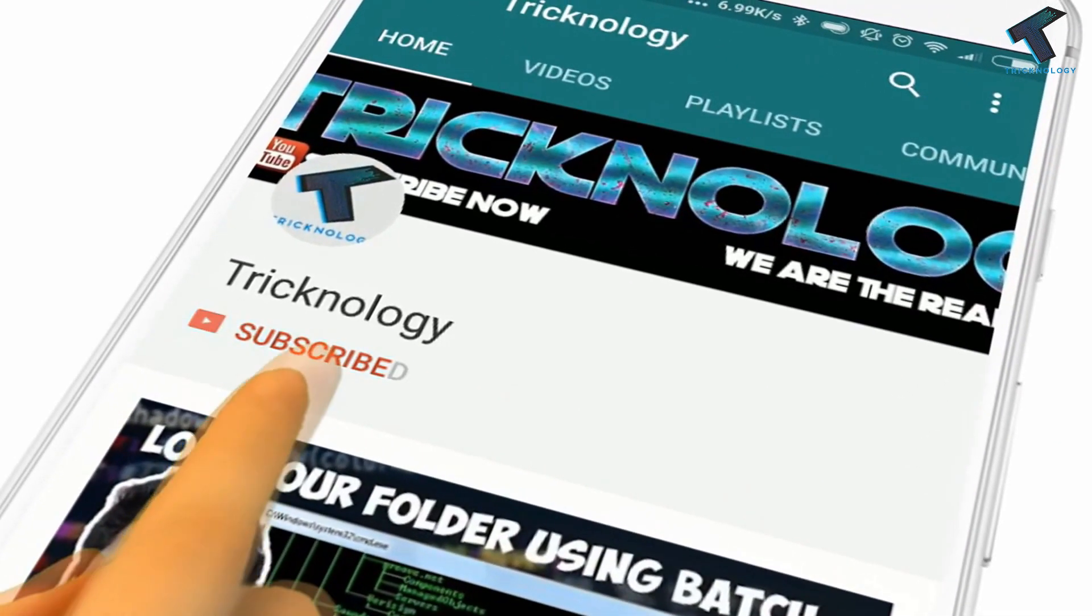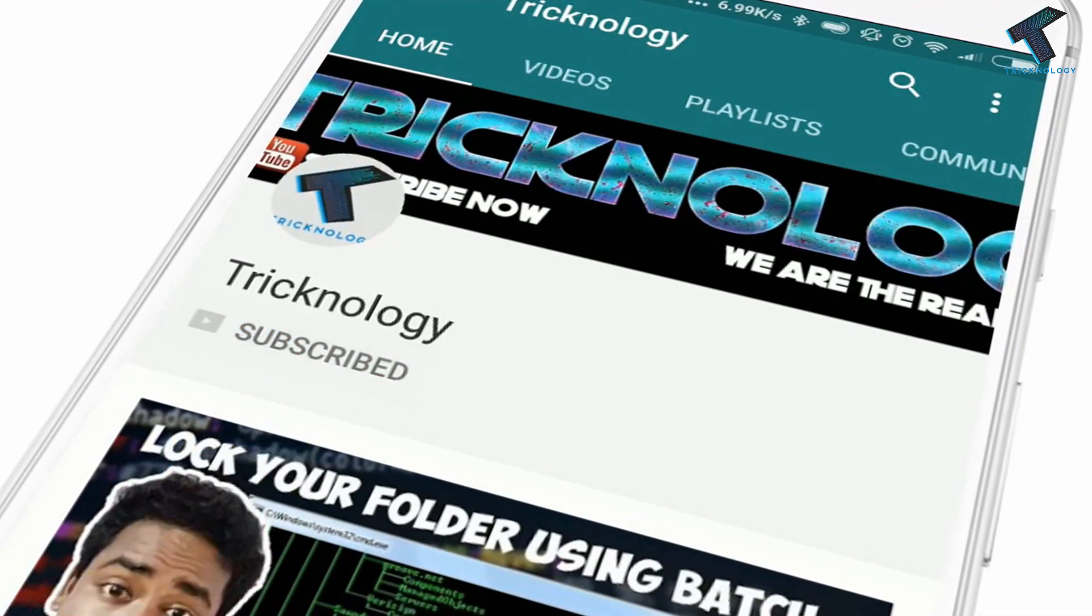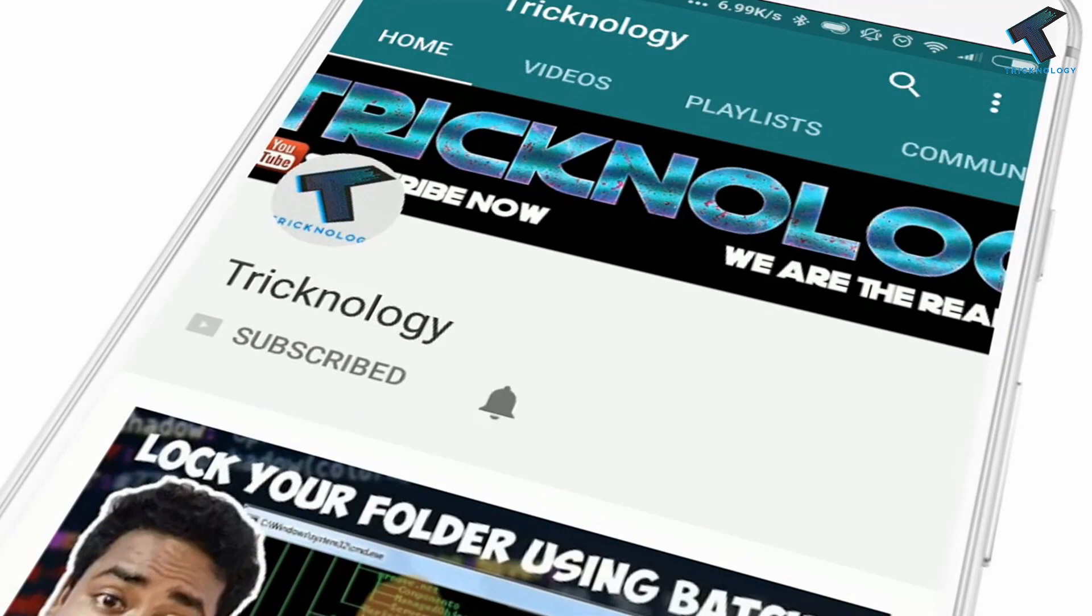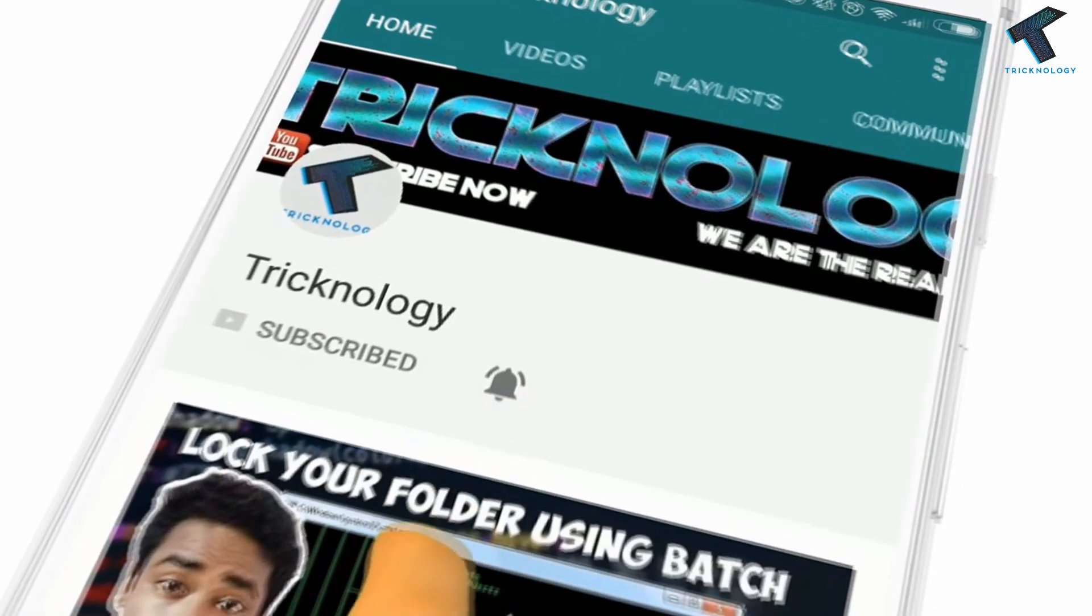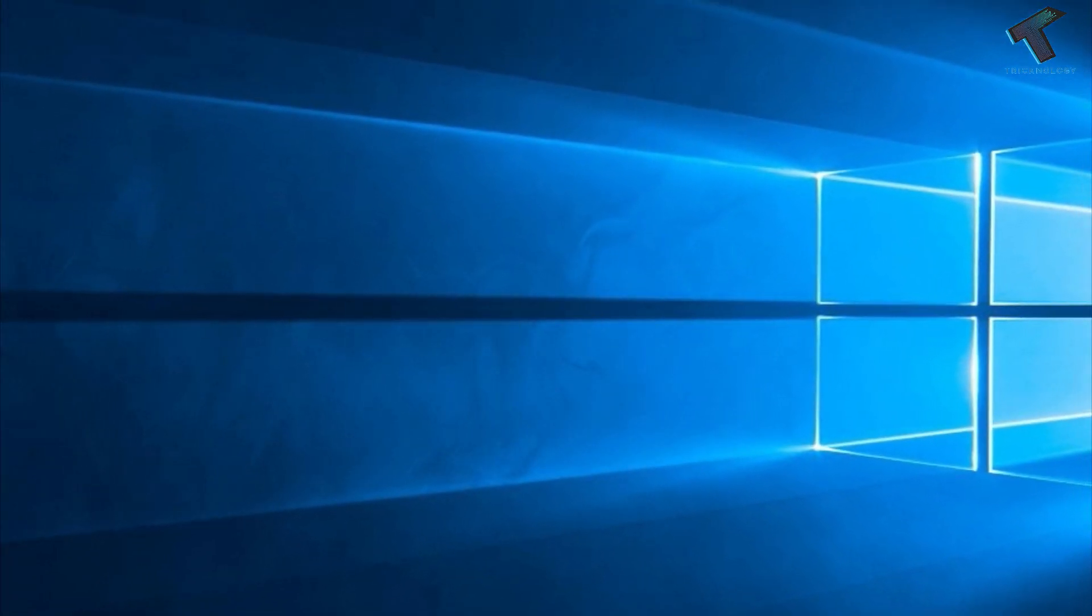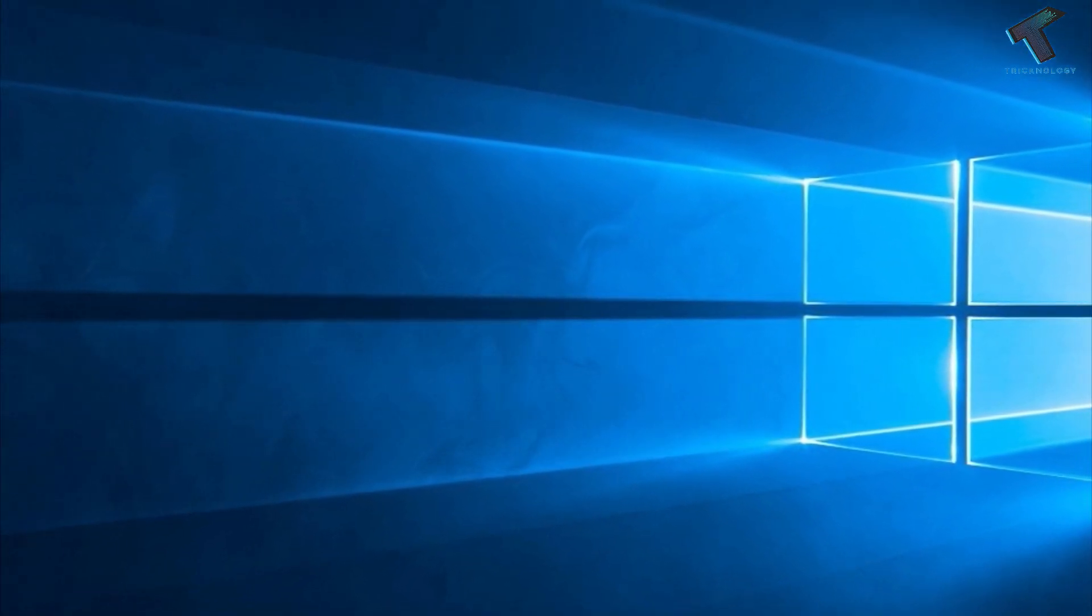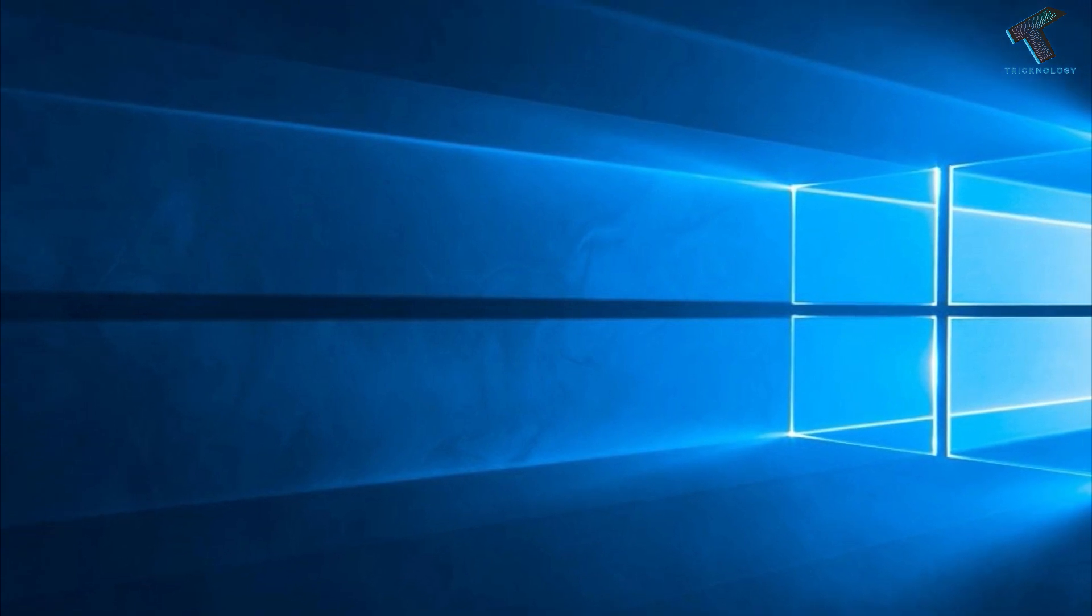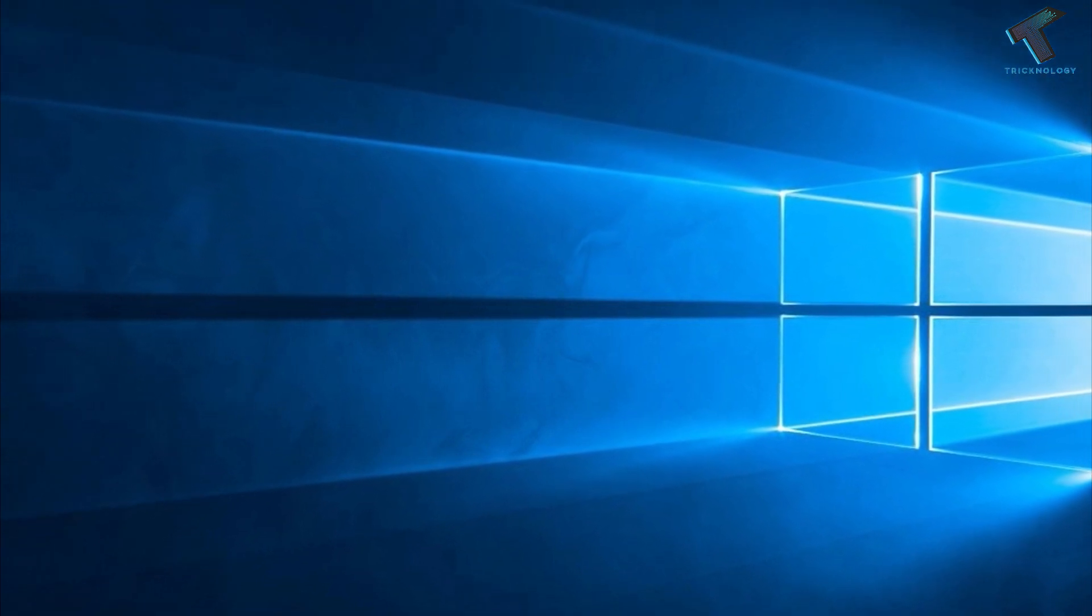Hello friends, subscribe to Technology and press the bell icon to never miss updates. Hey, what's up guys, welcome back to our channel Tricknology. Today in this video, I'm going to show you how to fix high RAM usage issue on your Windows 10 computer.